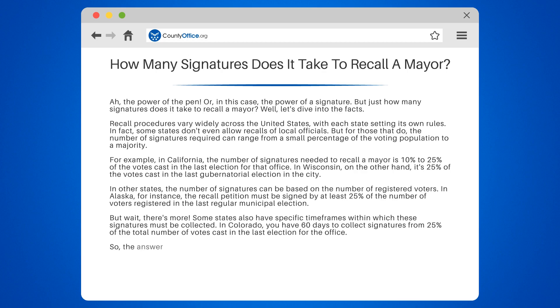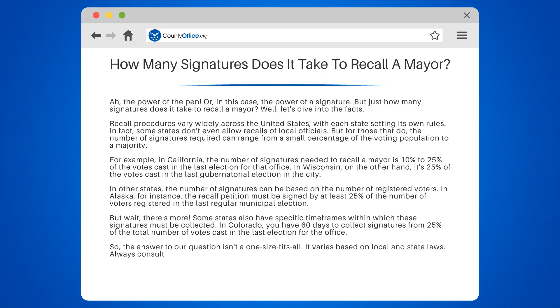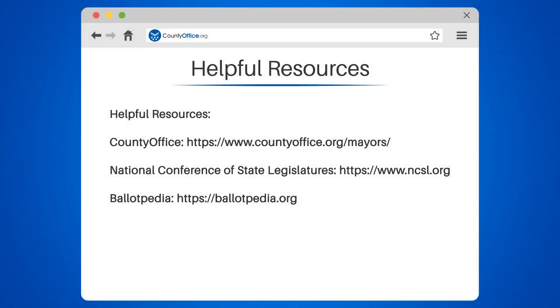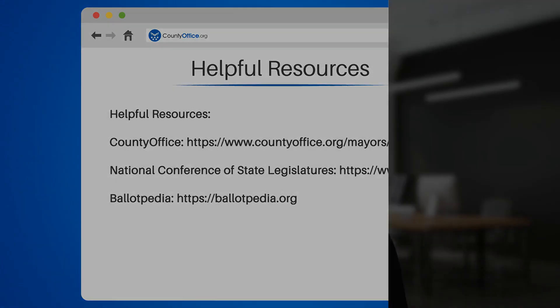The answer to our question isn't a one-size-fits-all — it varies based on local and state laws. Always consult your local county office or Secretary of State's office for the most accurate information. We'll see you in our next video.